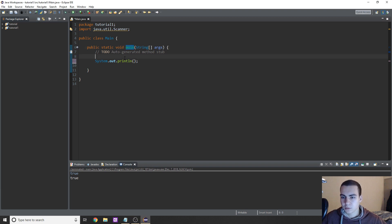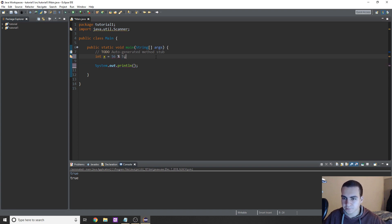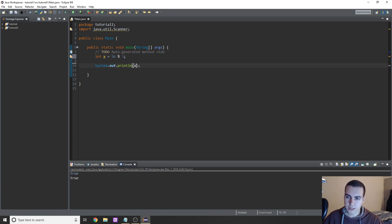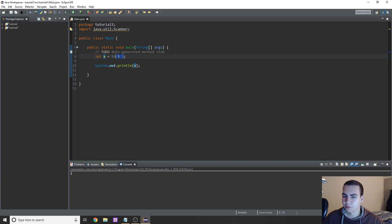The first thing we're going to do is cover the remainder operator, which won't take very long. I'm going to say int x is equal to 56 modulus — the operator is called modulus, it's simply a percent sign — pick a number, in this case five. What this remainder operator does is give us the remainder of a division. 56 divided by 5 is 11 remainder 1, so if we print x we get a value of 1.